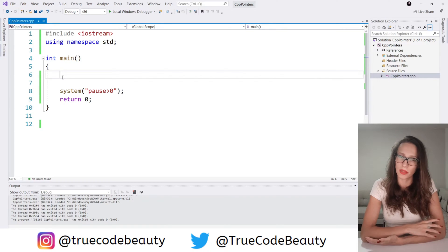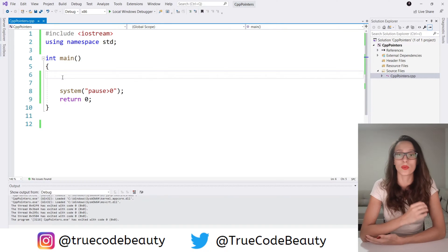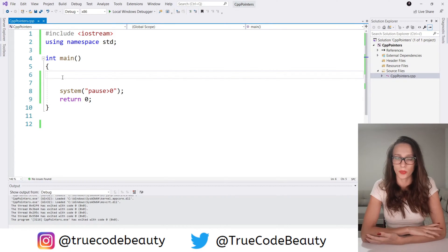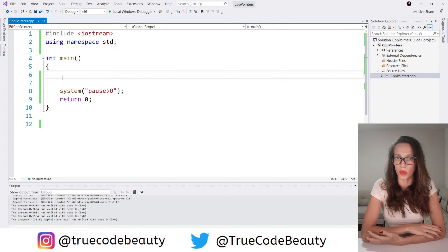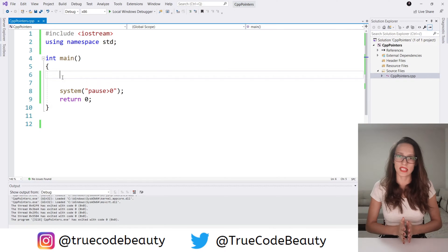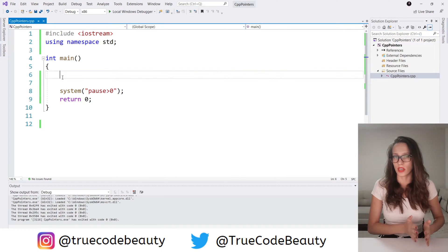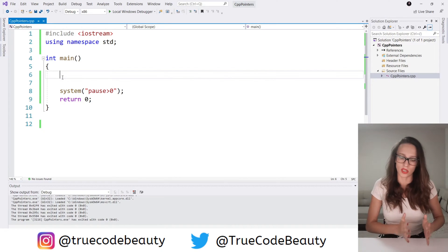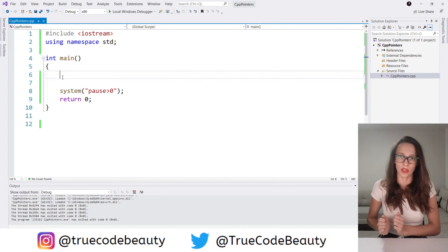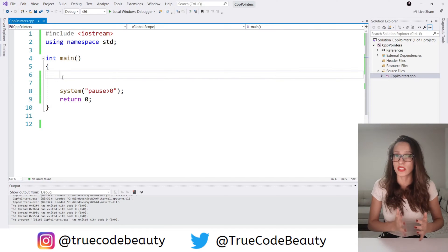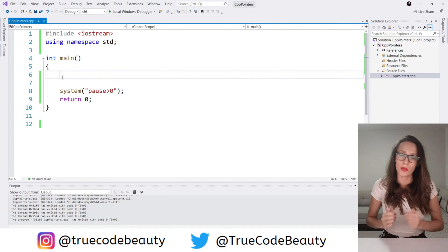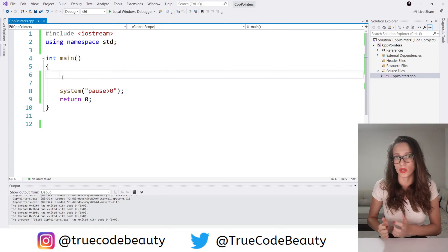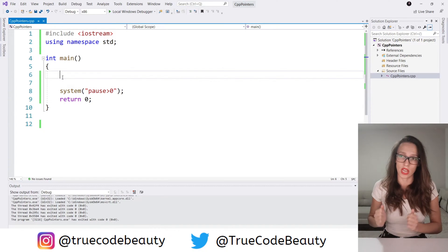The first thing I want to explain is what are pointers. We already have explained the concept of a variable — a variable is just a container that stores a certain value. A pointer is a container as well, but instead of storing a value, a pointer stores an address, so a memory location.